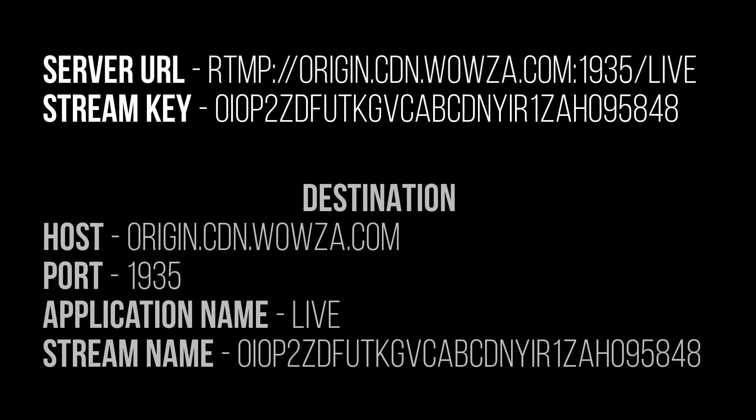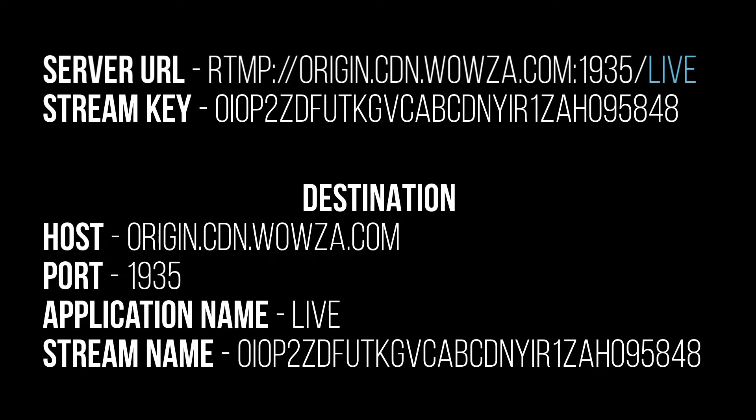We take this information and divide it for the stream target destination. We divide it into host, port, application name, and the stream key becomes the stream name.